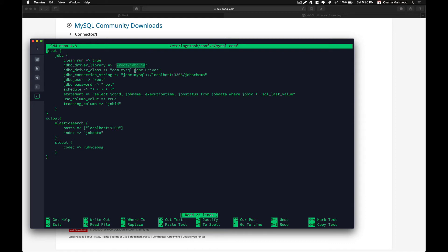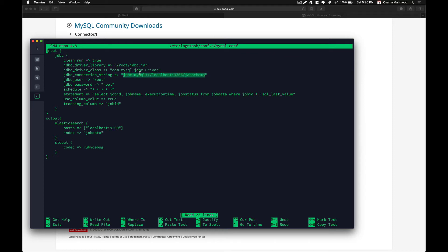After specifying the JDBC connector file, we need to specify the driver class for our connection. In our case we are using com.mysql.jdbc.Driver. Then we specify the connection string, which tells Logstash we're using JDBC for MySQL, that the MySQL server is on localhost port 3306, and that job_schema is the name of the database or schema we are using.